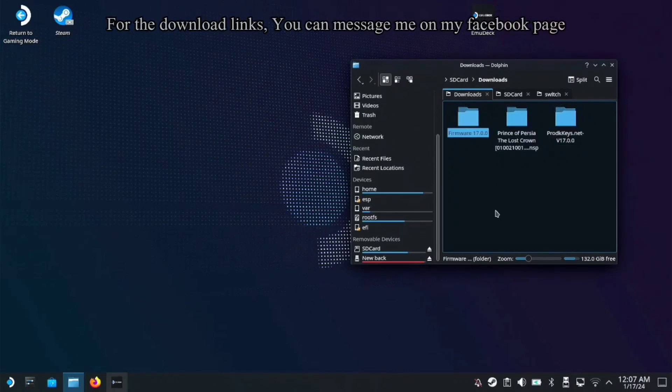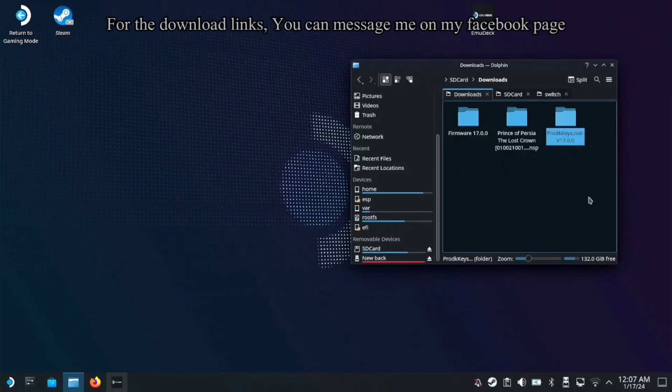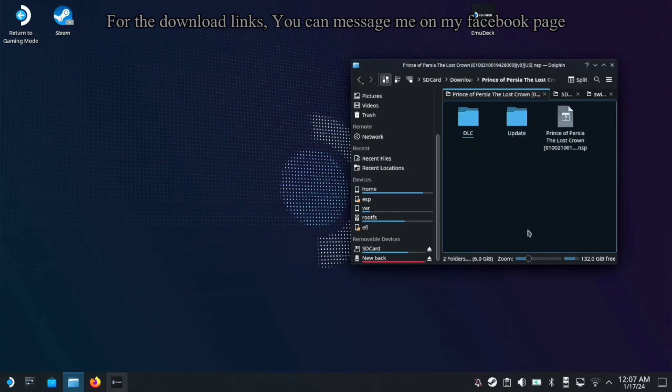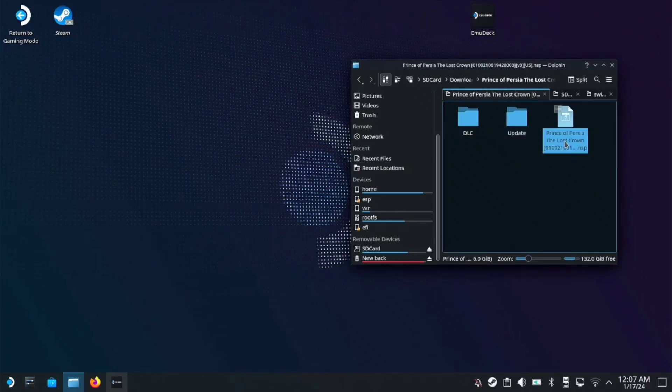Make sure you have these three files: the firmware version 17, prod keys version 17, and the Prince of Persia ROM.